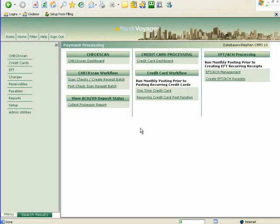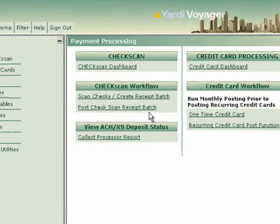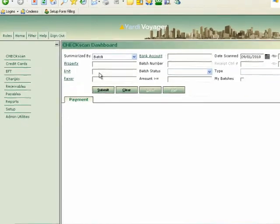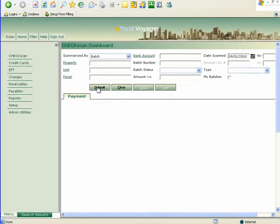To see the status of batches there is a dashboard. This is explained in the next video, the check scan dashboard.